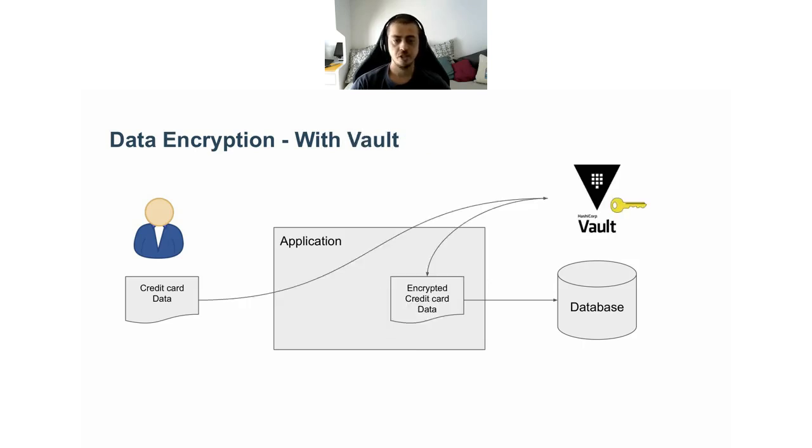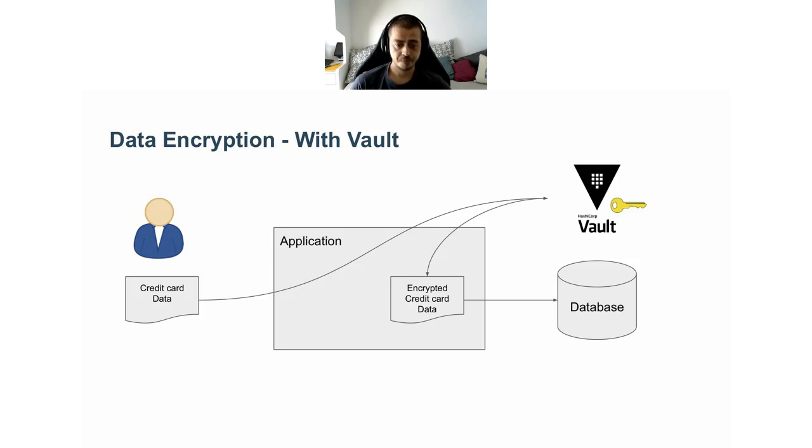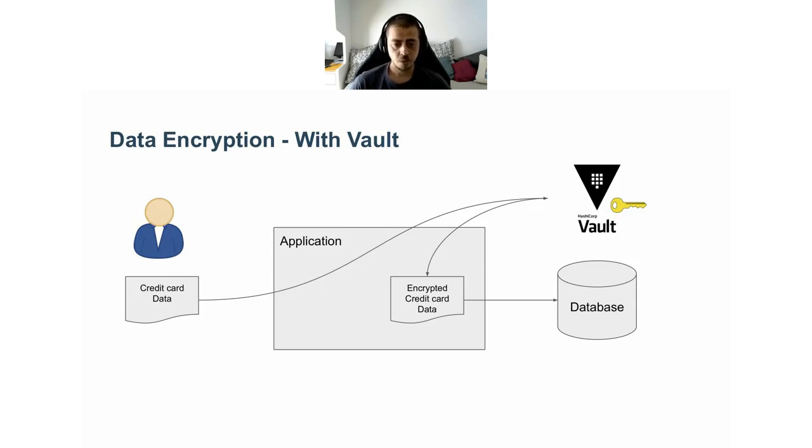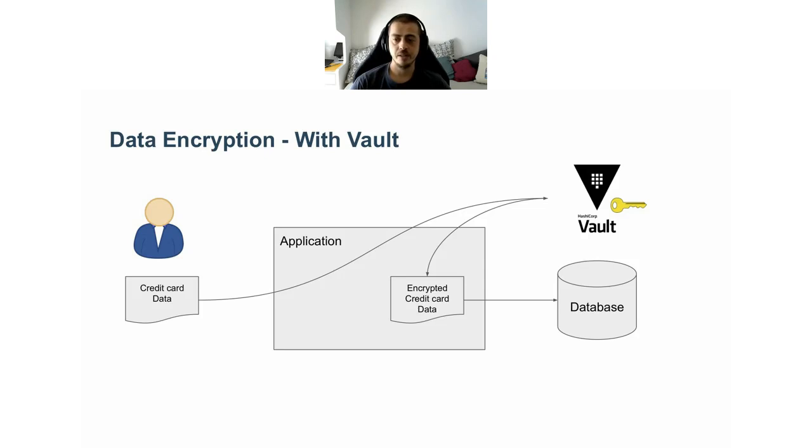We can achieve the same goal by leveraging Vault. The flow would be roughly this: our client would still provide us with plain text data, but instead of dealing with it, we just send it to Vault. Vault sends us back the encrypted version that we can store in the database. And of course, the opposite happens when we want to read back the data. A huge thing to note here is that the encryption key never leaves Vault. The other key advantage is that we are leveraging Vault's implementation of the encryption algorithm, so we are sure they are very well tested.